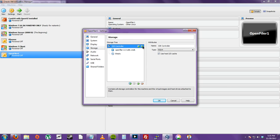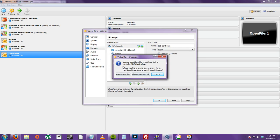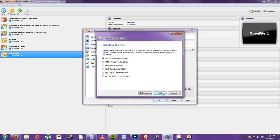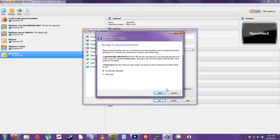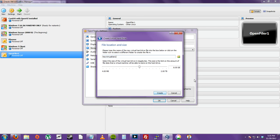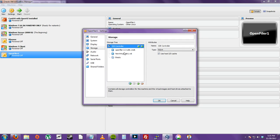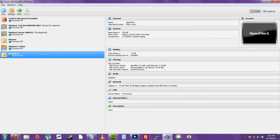Then we're also going to create a new hard disk. Just VDI is fine, dynamic. Let's do 10 gigs. Create. So then, now that our hard drives are all set up, we can click OK.